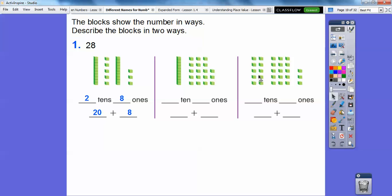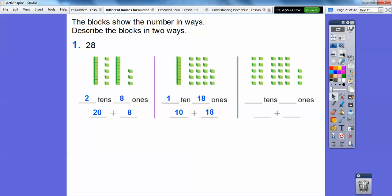Over here we have one ten and eighteen ones — five, ten, fifteen, sixteen, seventeen, eighteen — so one ten and eighteen ones. One ten is just ten, so ten plus eighteen is twenty-eight.